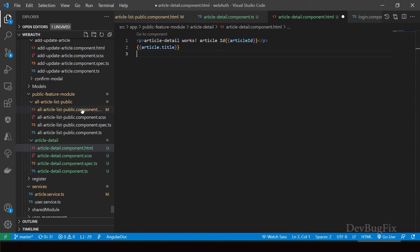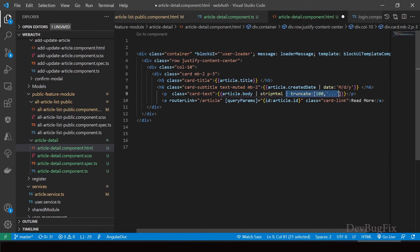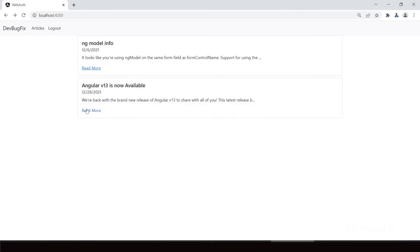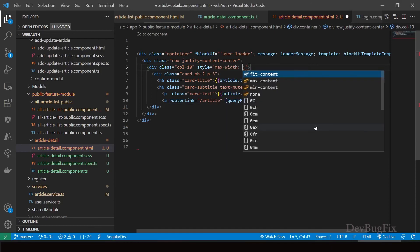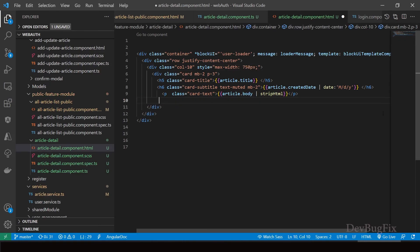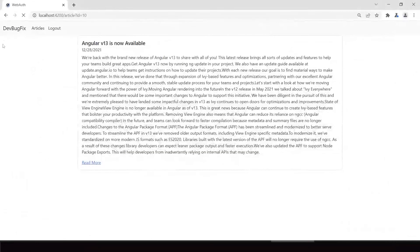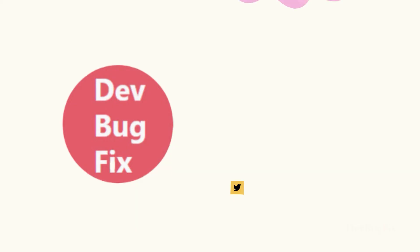Go to the article list public page and copy the HTML. Paste it in the article detail page, remove ngFor, and remove the truncate pipe. Save the changes. In the browser you can see the article with the body. I will set the max width of the article to 750 pixels. Remove the read more link. Save the changes — you can see the article in plain text. In the next video we will show this article in rich format using headings, bullets, and images, restoring the original format. Thank you for watching.